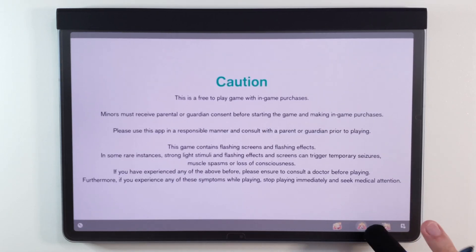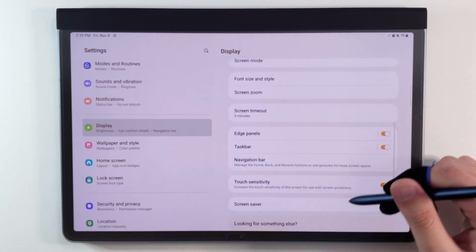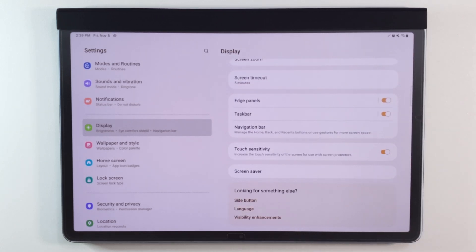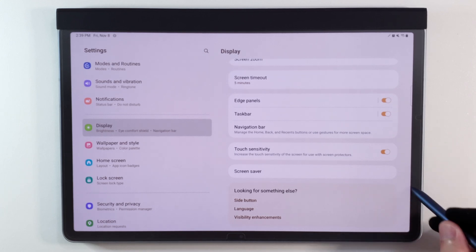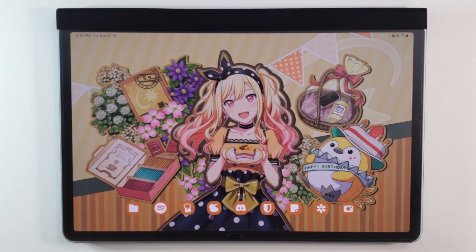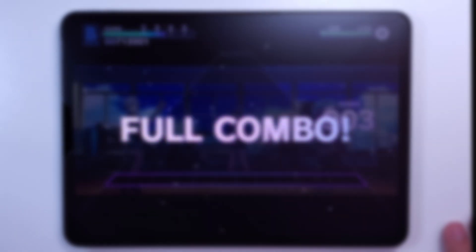To improve touch response on the display, some devices might also have something along the lines of increasing touch sensitivity. Turn this on if you can, especially if you have a screen protector.